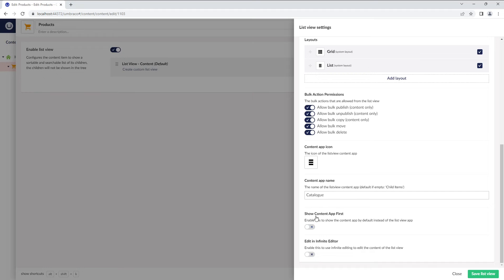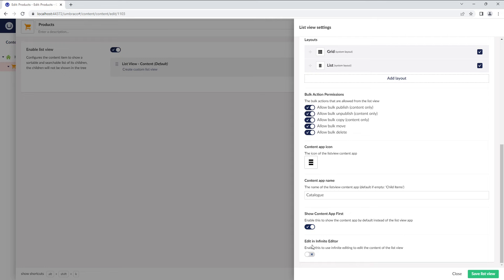Moving on, you can enable Show Content App first to show the Content App as the first tab instead of the ListView app. And finally, you can enable Edit in Infinite Editor to use Infinite Editing to edit the content of the ListView.